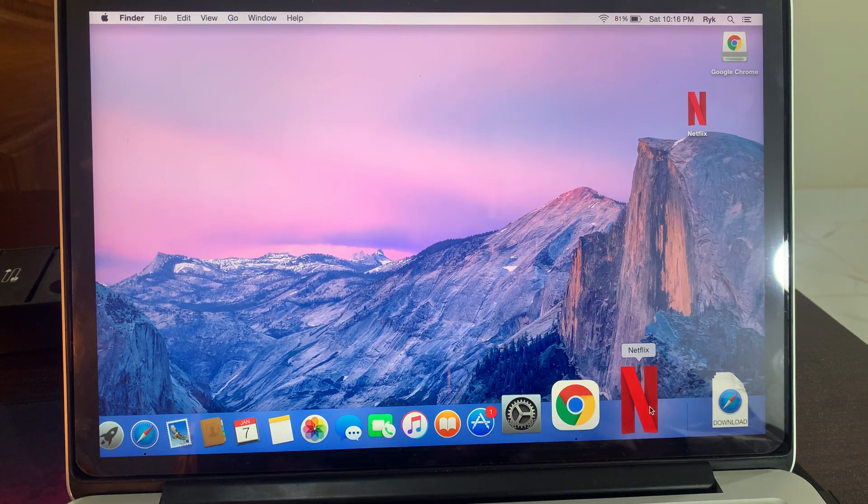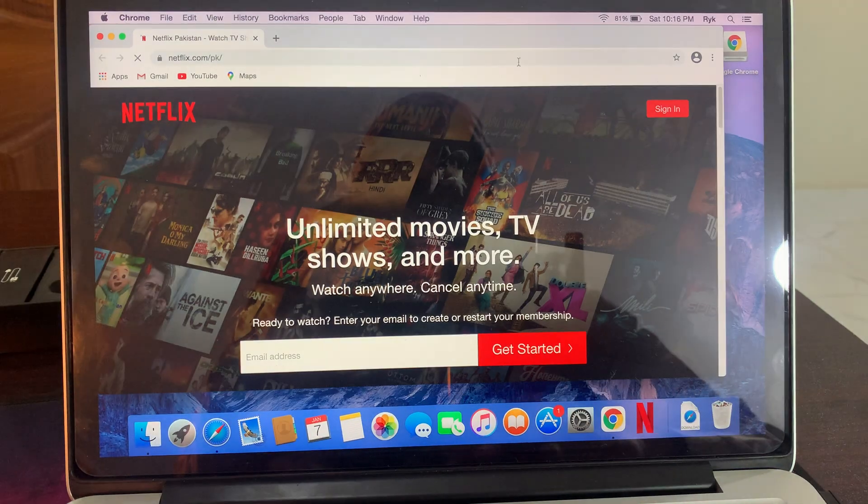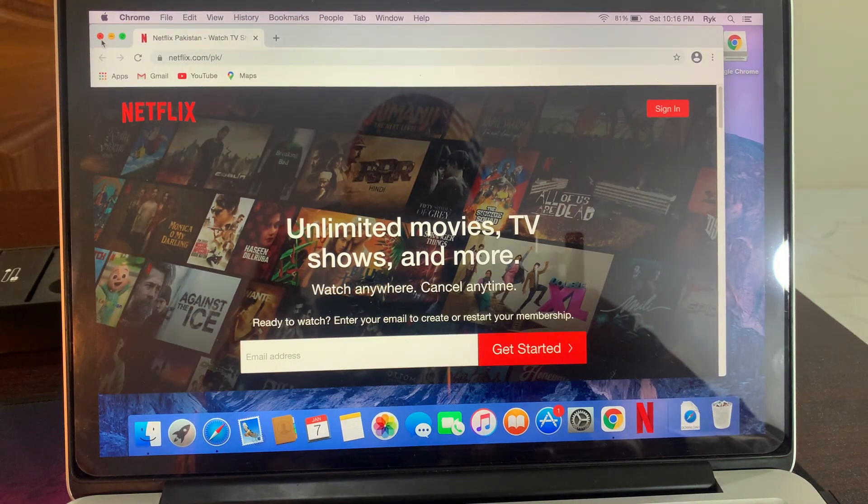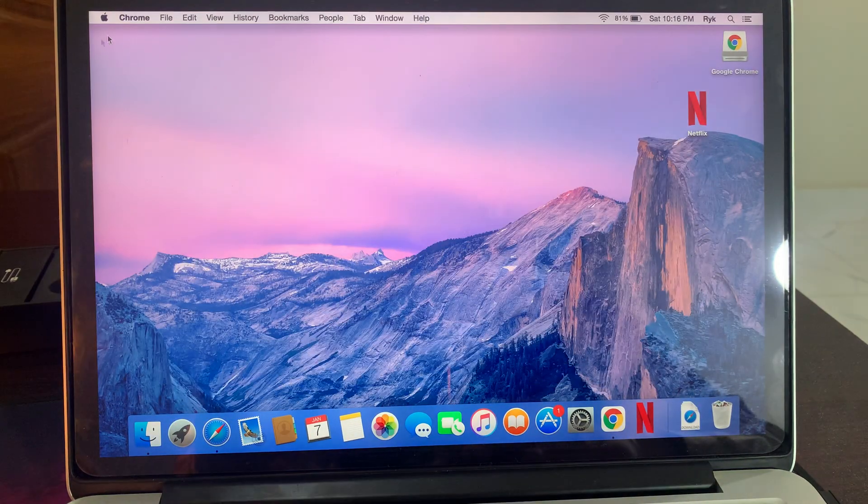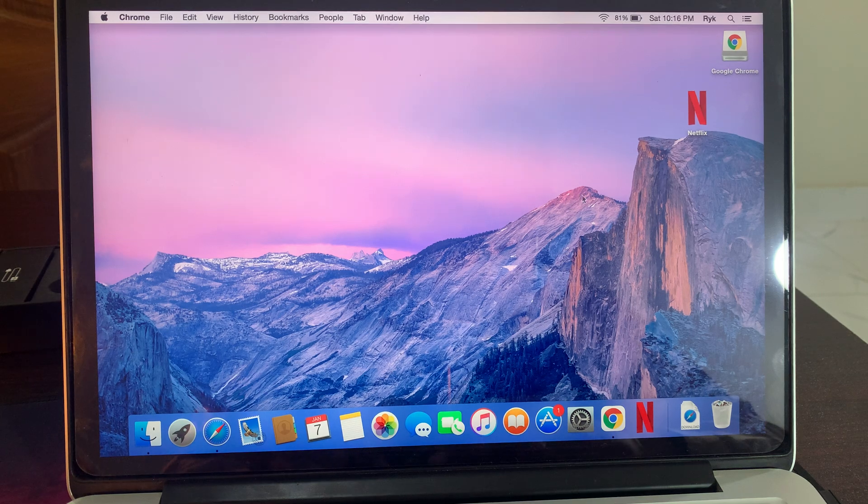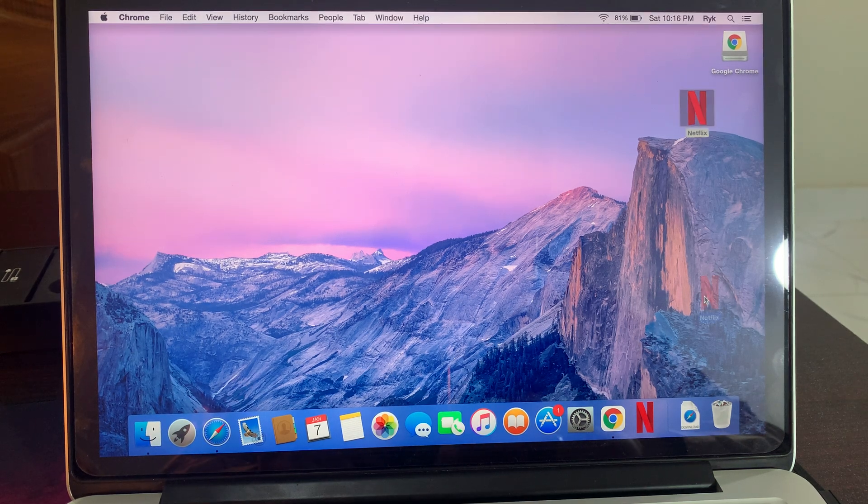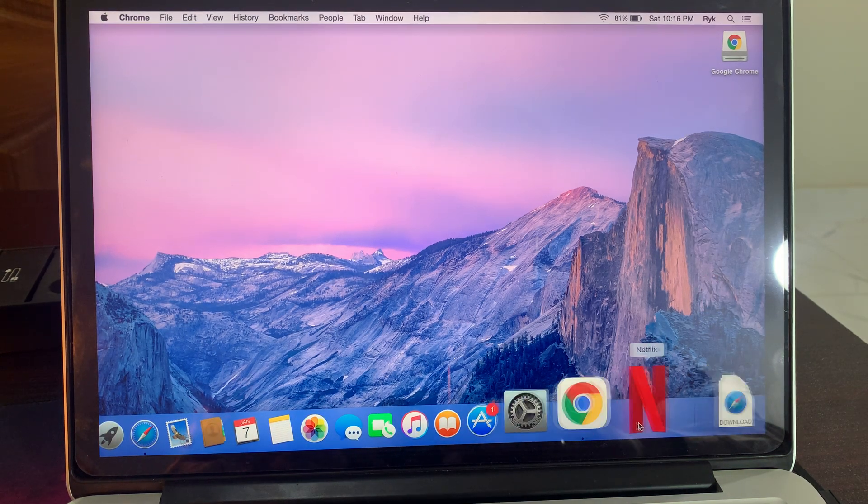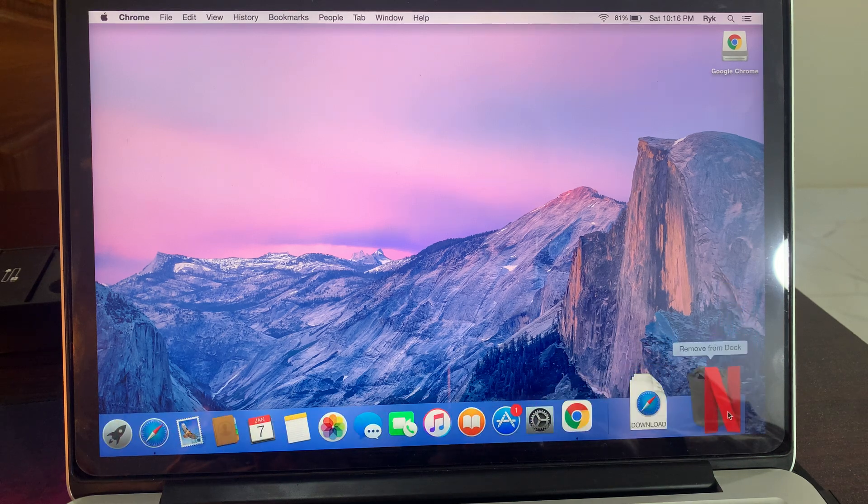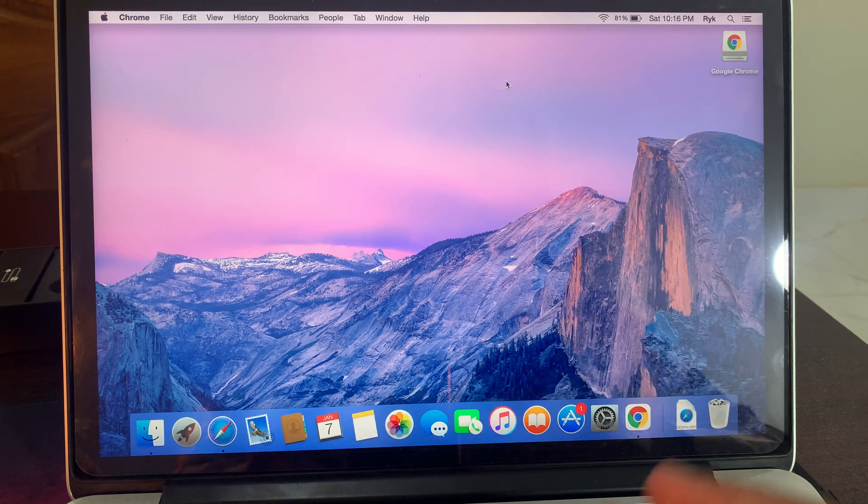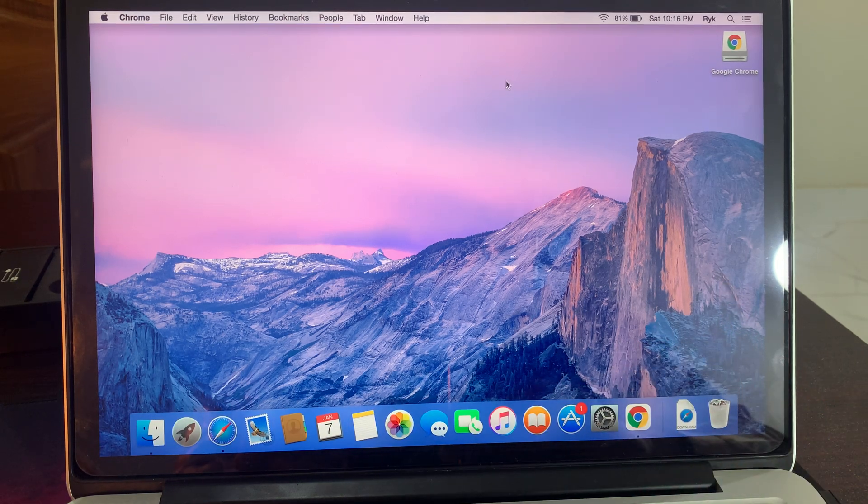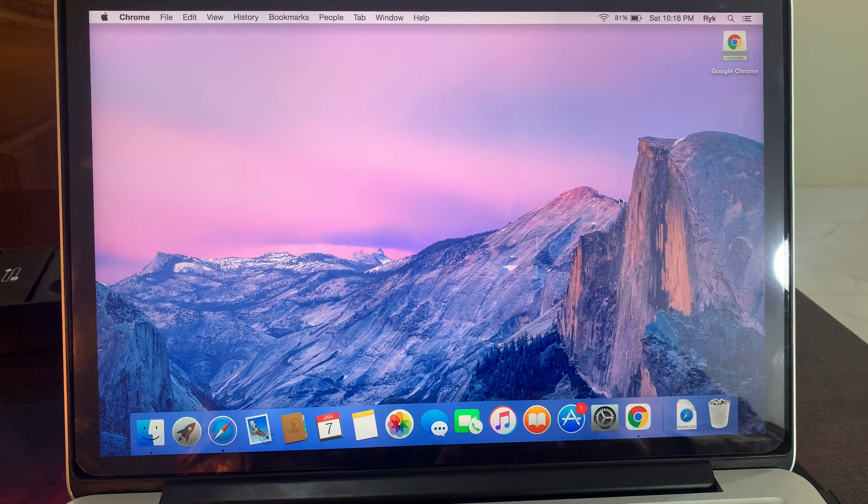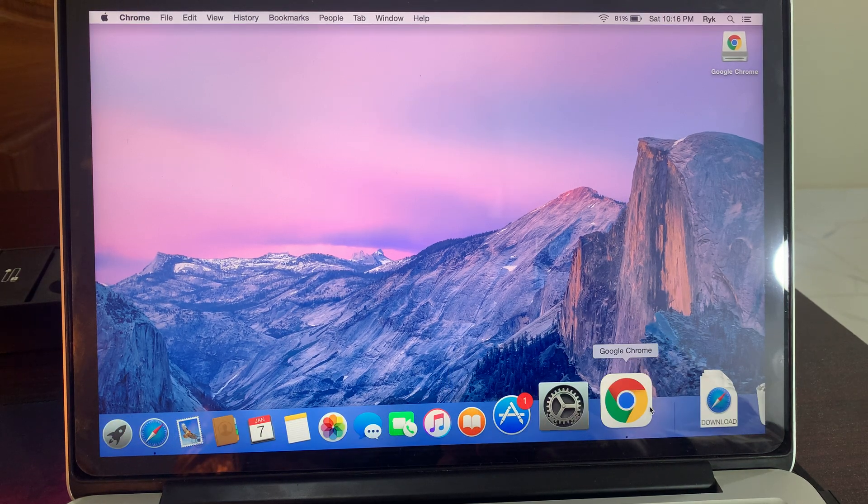Now let me show you guys how you can download it on your Mac. So first of all, I'm going to trash it so you can see. I'm going to delete it. As you can see, it has been deleted right now.